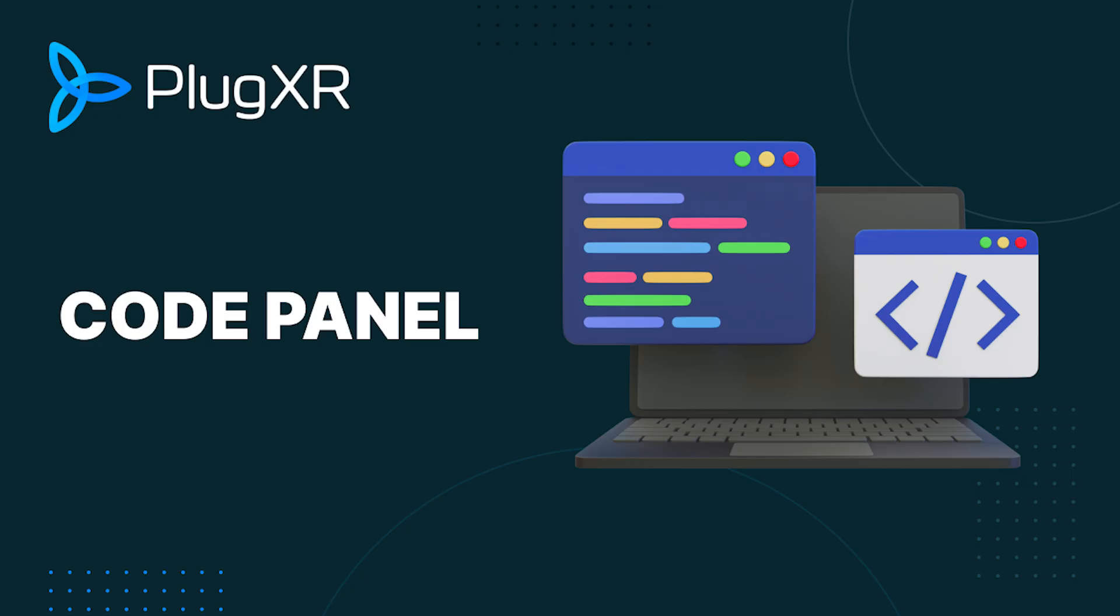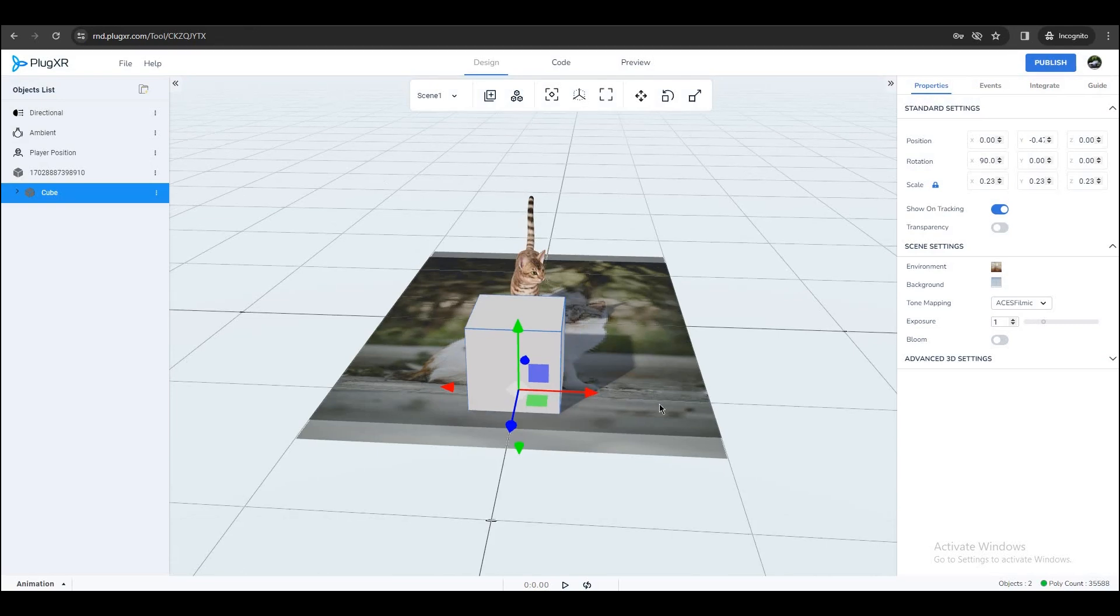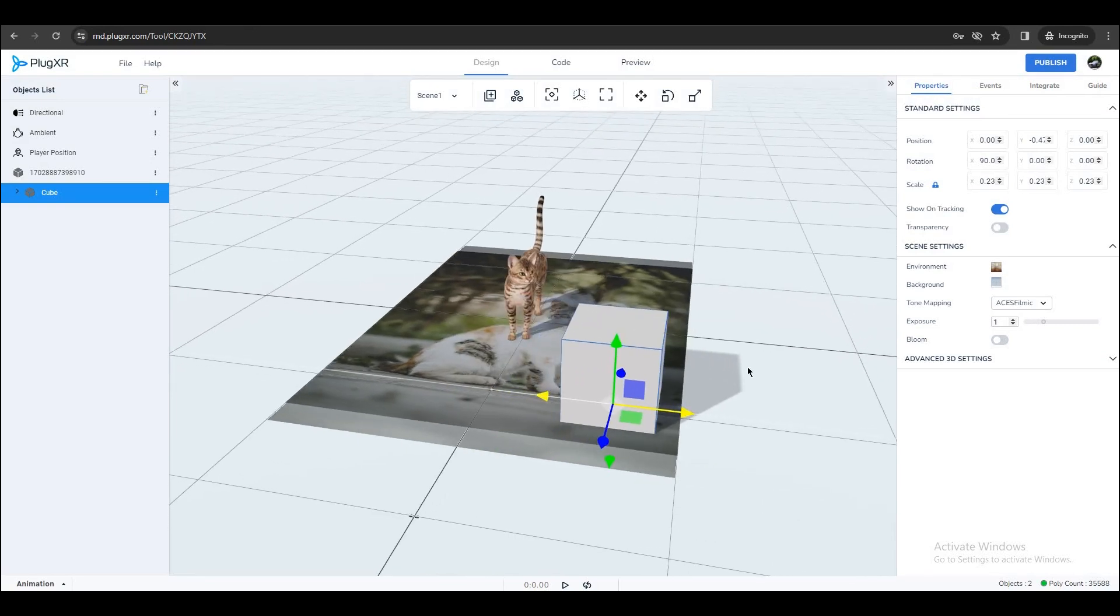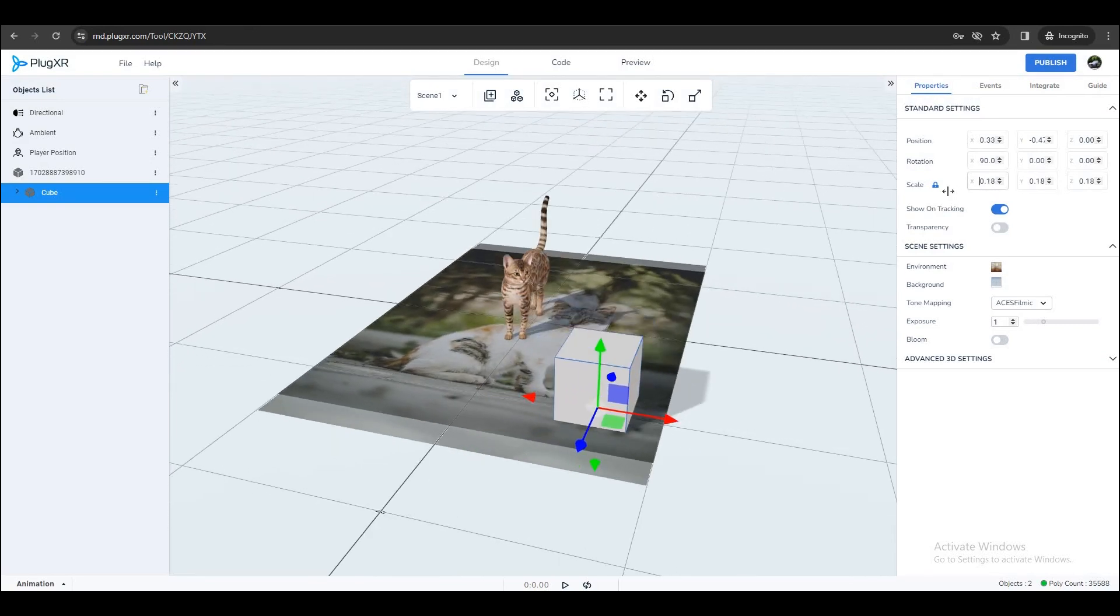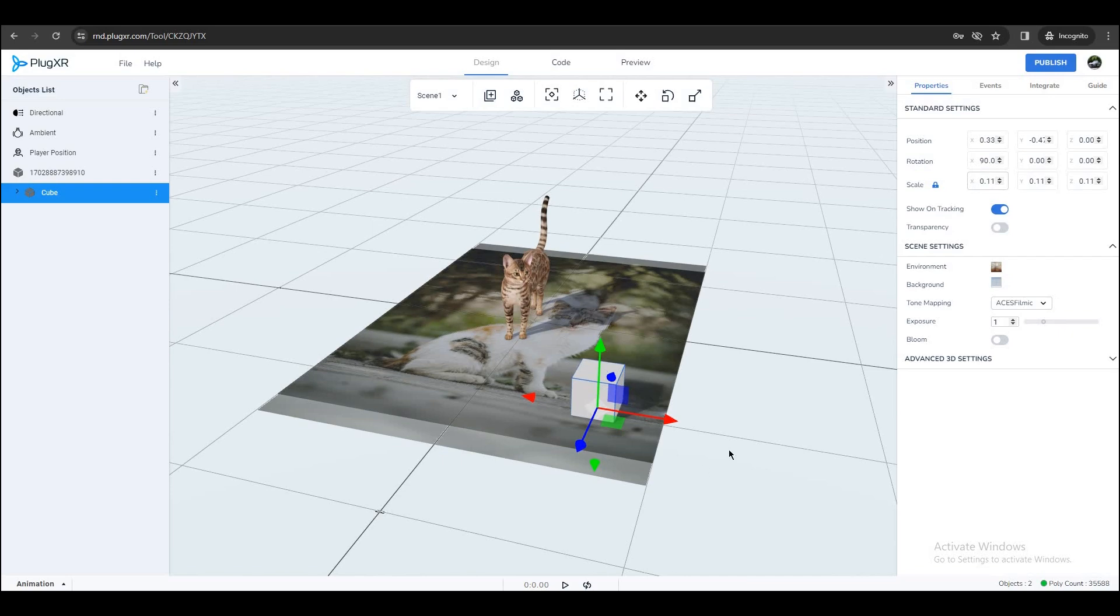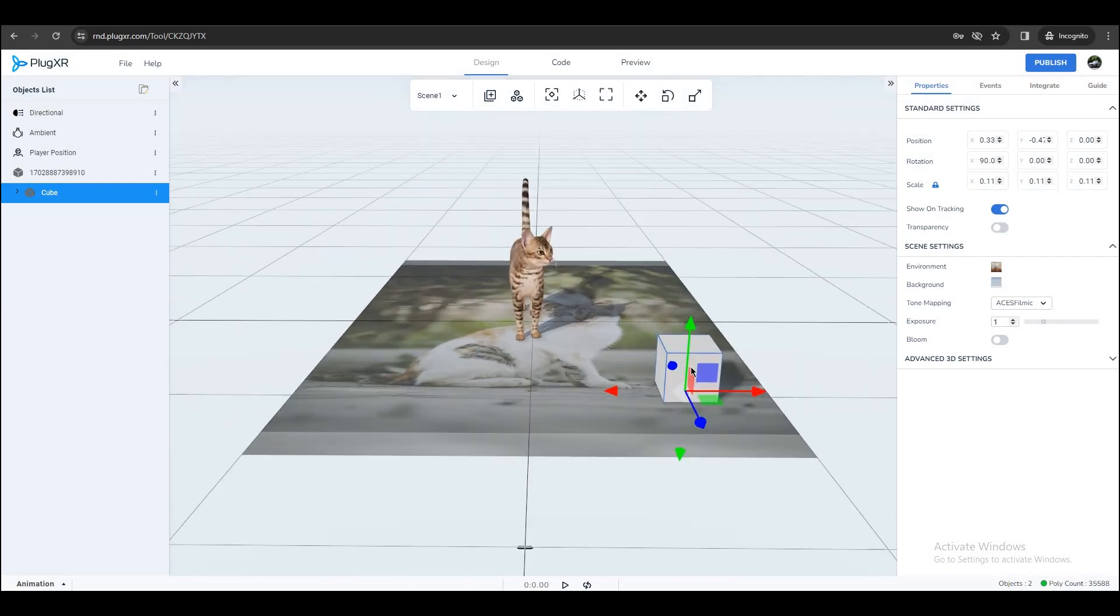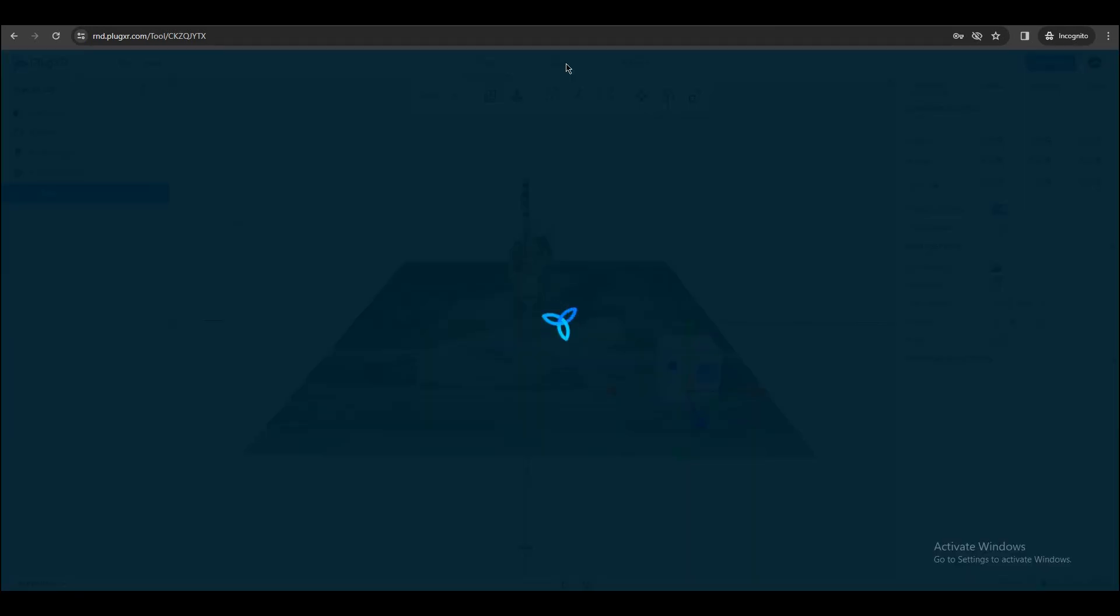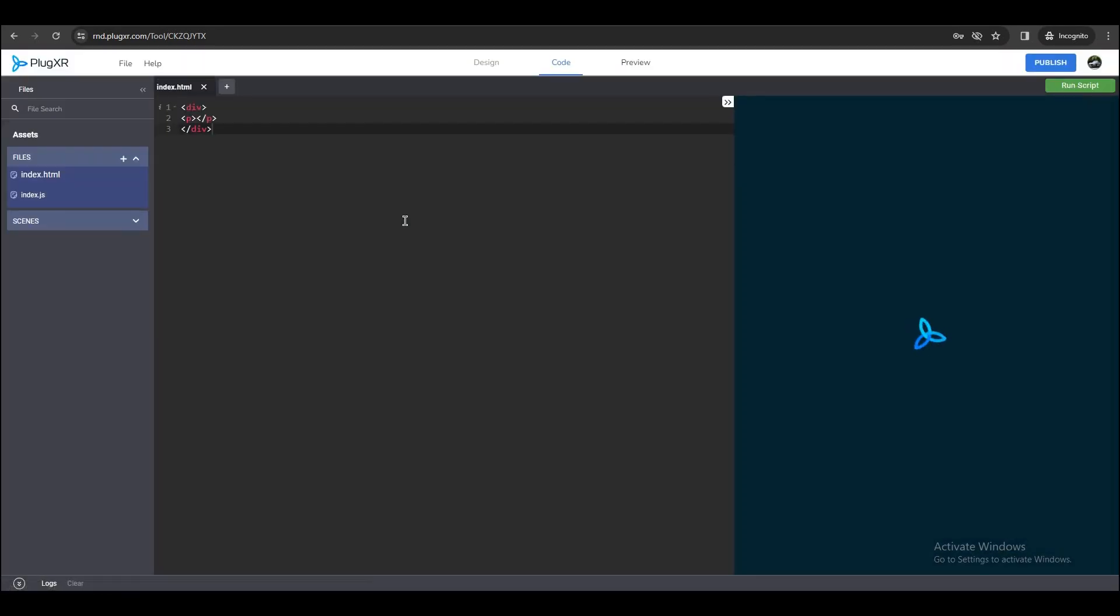Code Panel. For a heightened and advanced user experience, PlugXR empowers users with robust coding features to leverage deeper experience building. Positioned in the center bar, the next tab unveils the Code Panel, ushering users into a coding environment. Upon selecting this tab, users are seamlessly transported to a coding view, characterized by a three-segment layout.